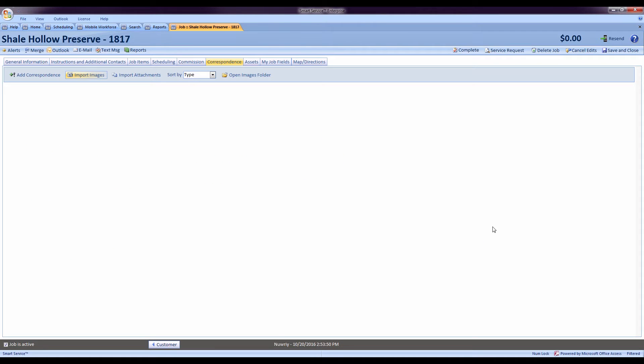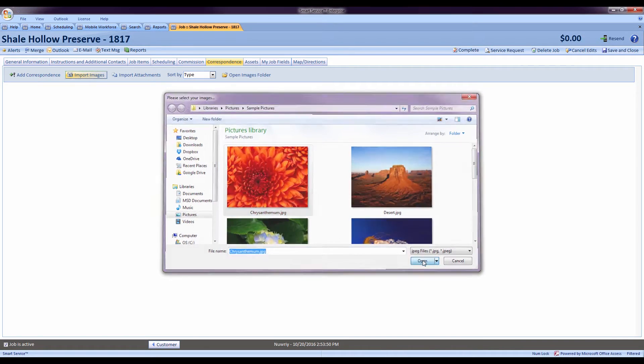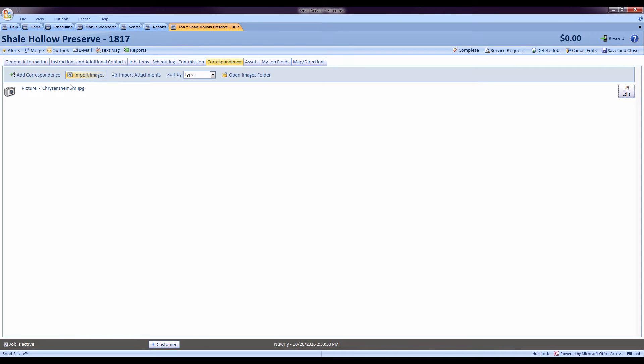So all of the correspondence types have been updated in Smart Service. If we're taking a picture from the field or if you'd like to import an image from your computer, all of those windows have been updated. I'll come in here and grab a picture, which gets added to my job.